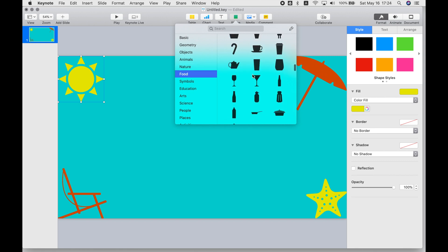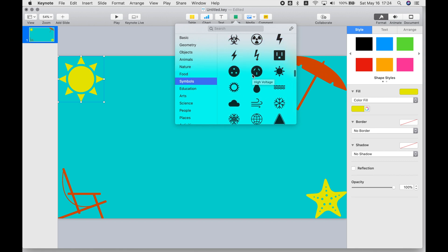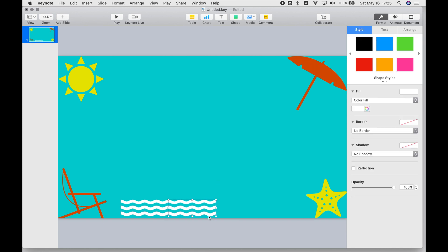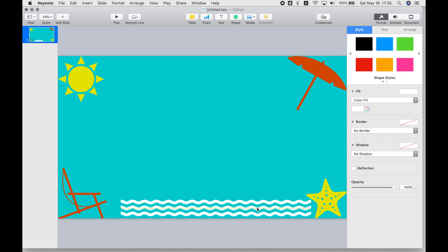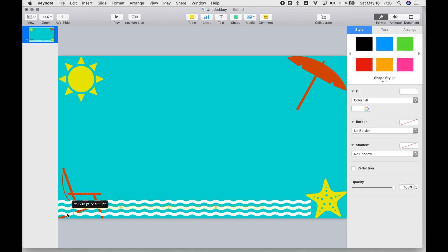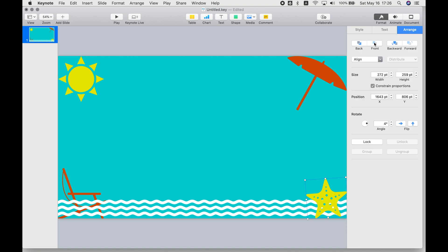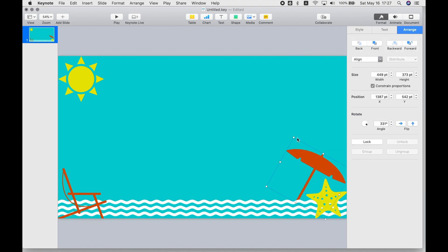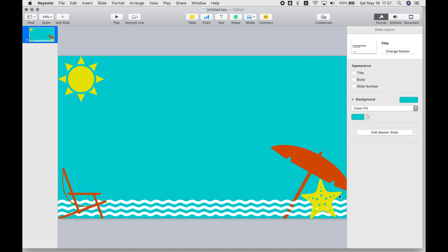You can rotate objects and change their order in the Arrange tab on the right. And in the Style tab, you can adjust the opacity, like make something translucent, transparent, or opaque.